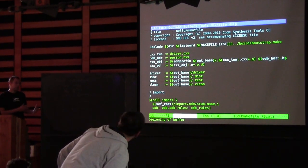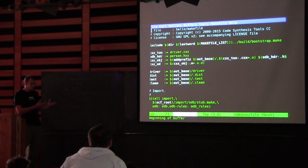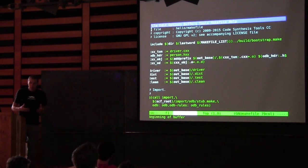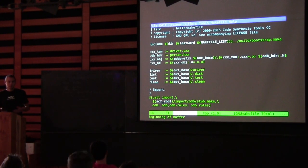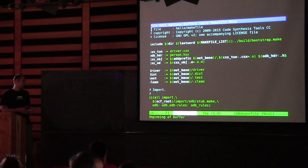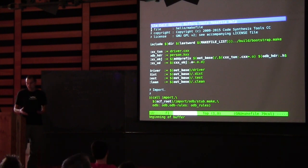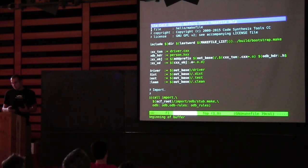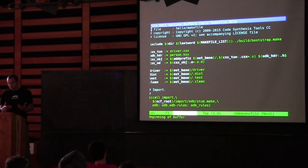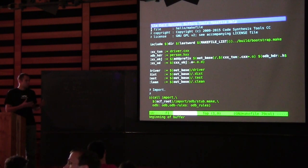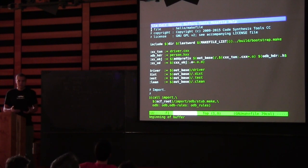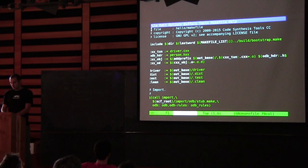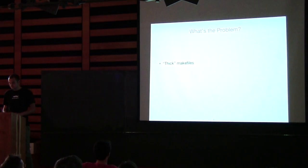There's nothing internally wrong with it — if you study it, it all makes sense eventually. It's pretty declarative. But there's a lot of boilerplate code. It's like writing programs in assembler. So we don't want to do that.